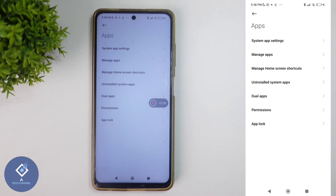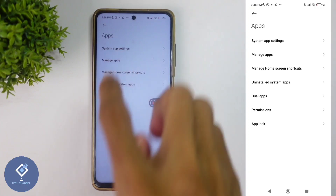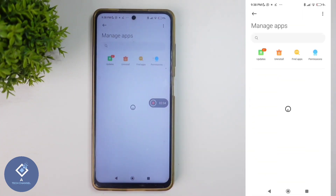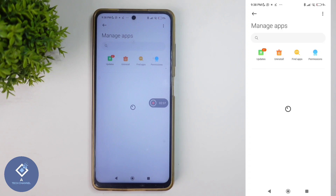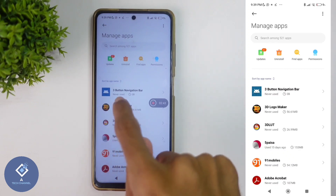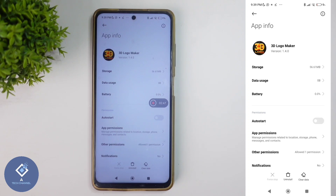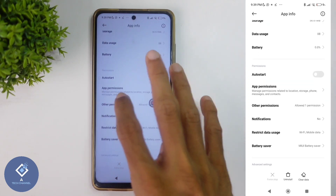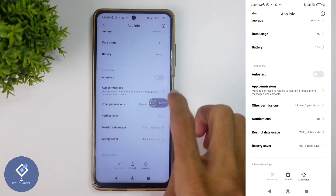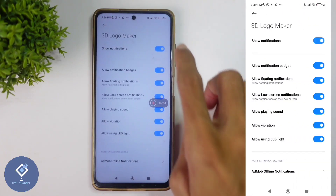When you select that, you can see one option: Manage Apps. Click on Manage Apps. When you click on that, you can see every app installed on the smartphone. From this applications list, select the application that you don't want notifications from. For example, I am selecting this application, 3D Logo Maker. I don't want notifications from this application. After selecting that application, scroll down and you can see one option: Notifications.